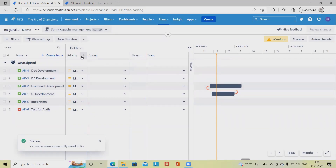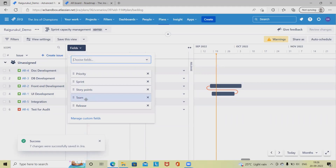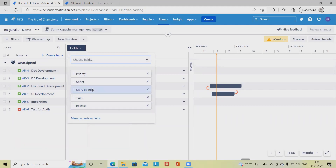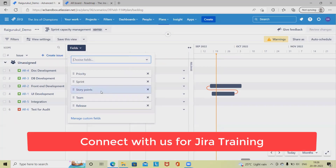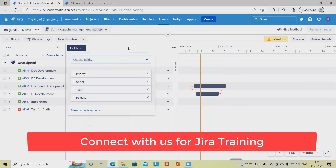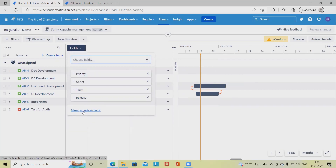If we want to enable the team sections, we simply select that option and the teams options will be available. If you want to enable sprint and story points, that is also possible to add from here. We have story points available, and if we want to remove them, we can remove them from here.